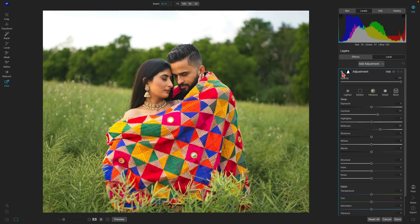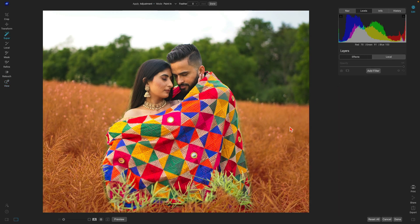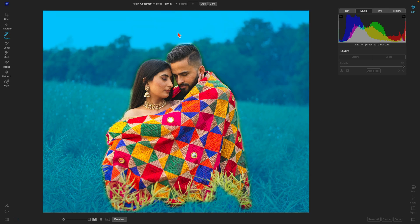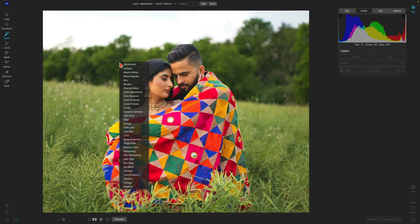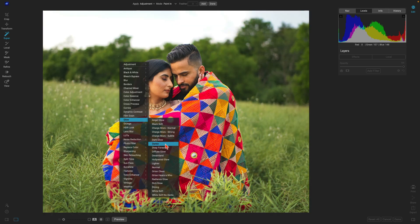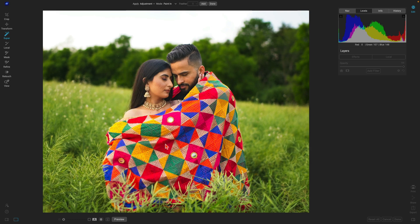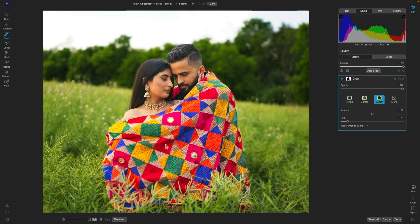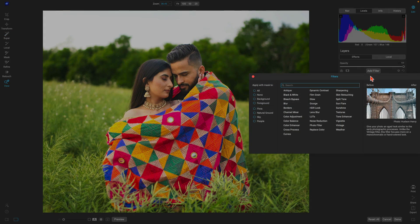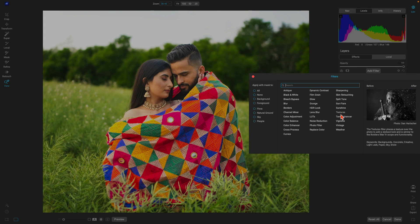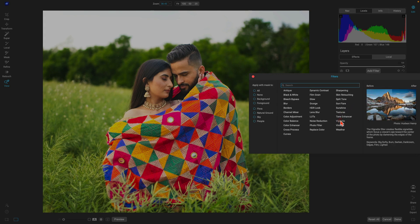Now let's go back, grab these other regions, and apply a darker glow to them to dim down the areas behind the subjects and shift the light a little bit. Let's add one last filter — one of my favorites — the vignette filter.